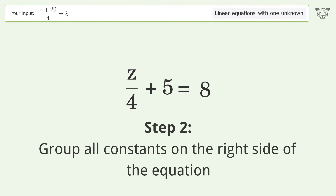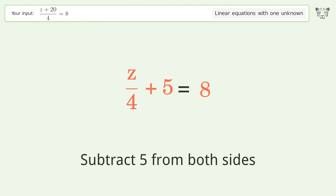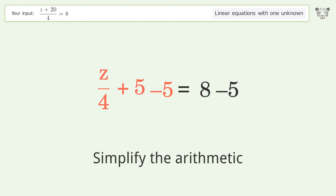Group all constants on the right side of the equation. Subtract 5 from both sides, then simplify the arithmetic.